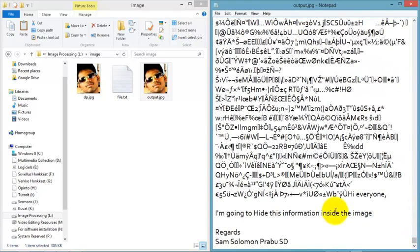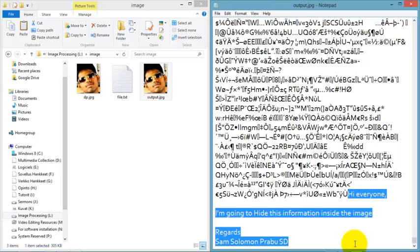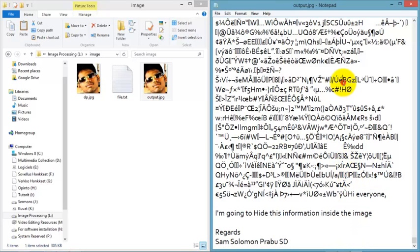You can send it by email to your friends, whatever you want to do. Thanks for watching the video.